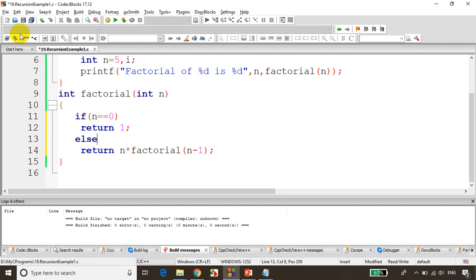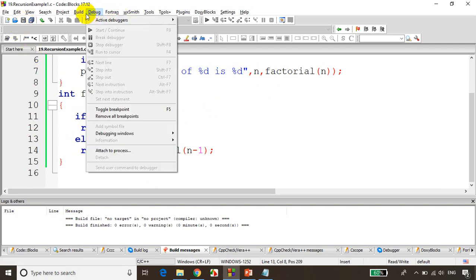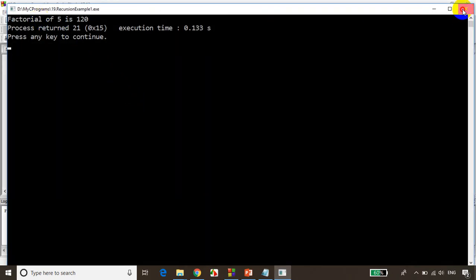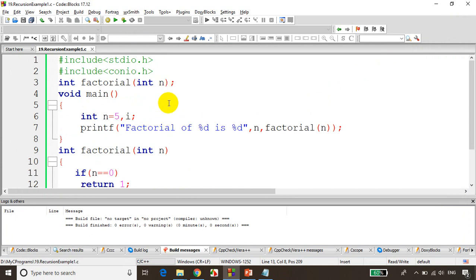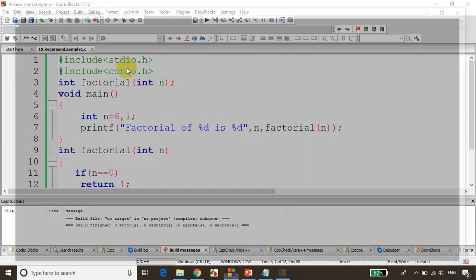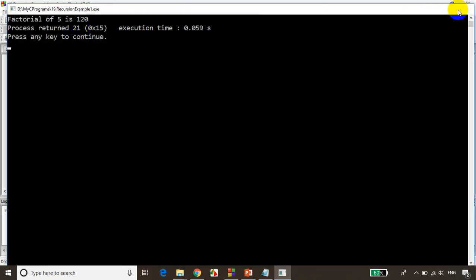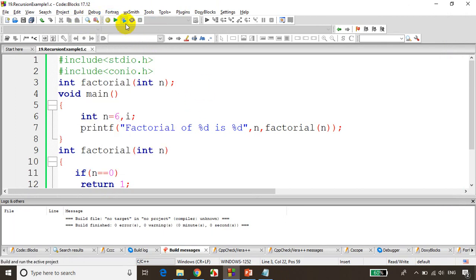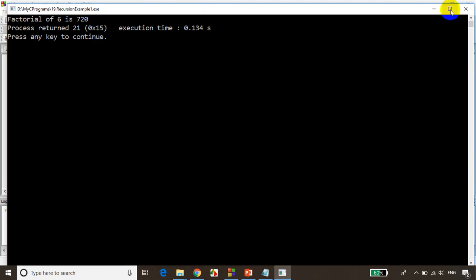This is an example of recursion. Let's save it and build it. No errors, no warnings — let's run the code. Factorial of 5 is 120. Now let's change n to 6. After building and running, I can see it's printing 720.